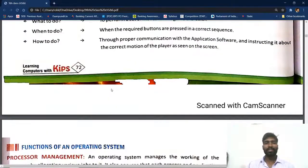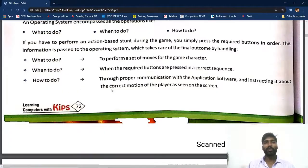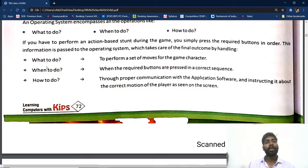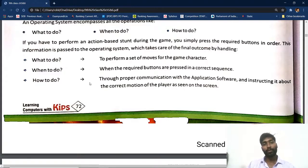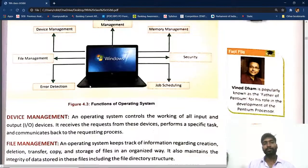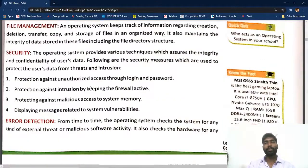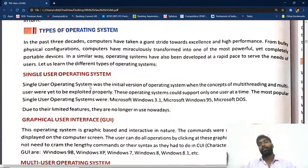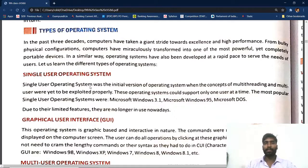Students, you don't need to think at a very difficult level. The need for an OS is simply: what to do, when to do, and how to do. We are giving instructions to the computer about what it should do, when it should do it, and how it should do it. These all things are there in the fourth chapter.